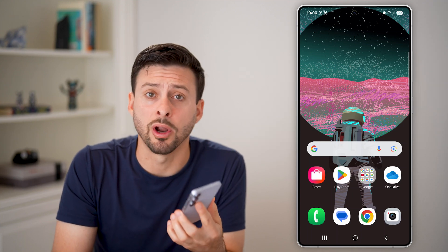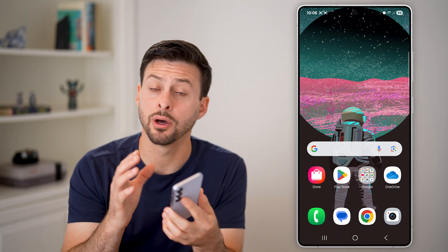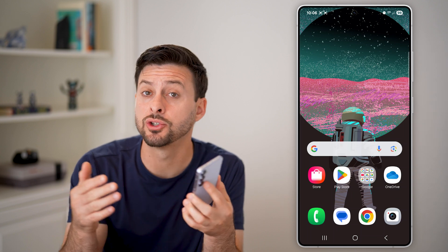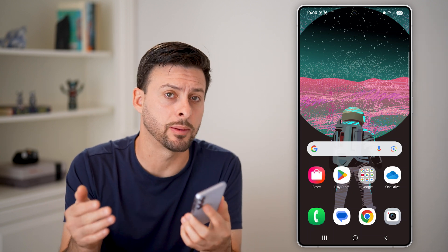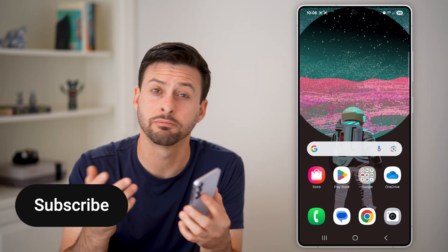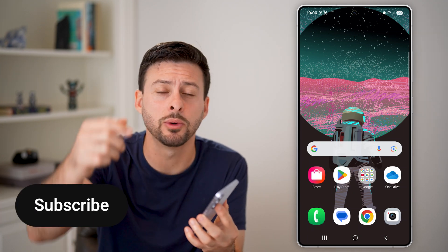Here's how to see background running apps on Android. If you want to see every single app that is currently taking up resources running in the background, I'll show you how to do it.